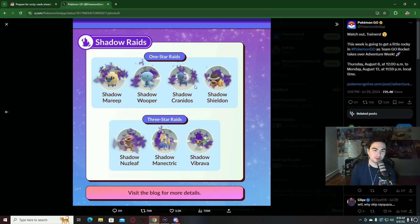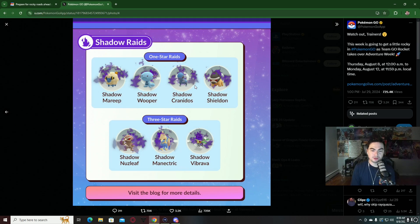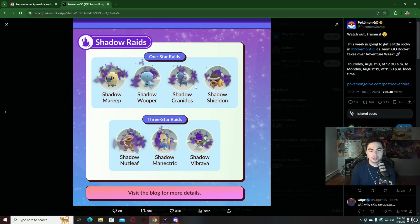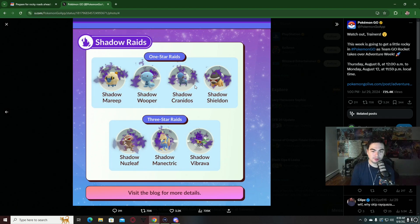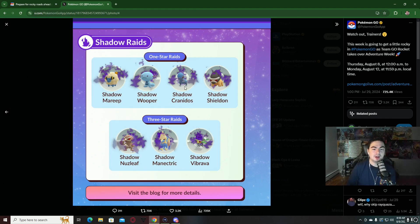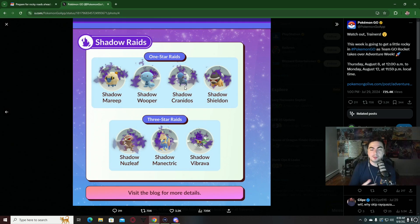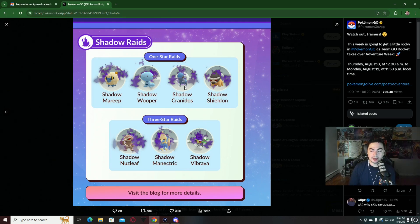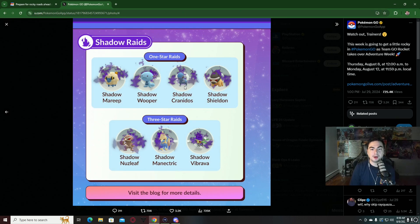In raids, in one-star raids we have Shadow Mareep, Shadow Wooper, Shadow Cranidos, and Shadow Shieldon. In three-star raids we're going to have Shadow Nuzleaf, Shadow Manectric, as well as Shadow Vibrava. Shadow Cranidos is definitely a must-have. The Shadow Rampardos is one of the best attacking Pokemon for raids in the game. I'm definitely going to try to get a couple extras from these one-star raids.